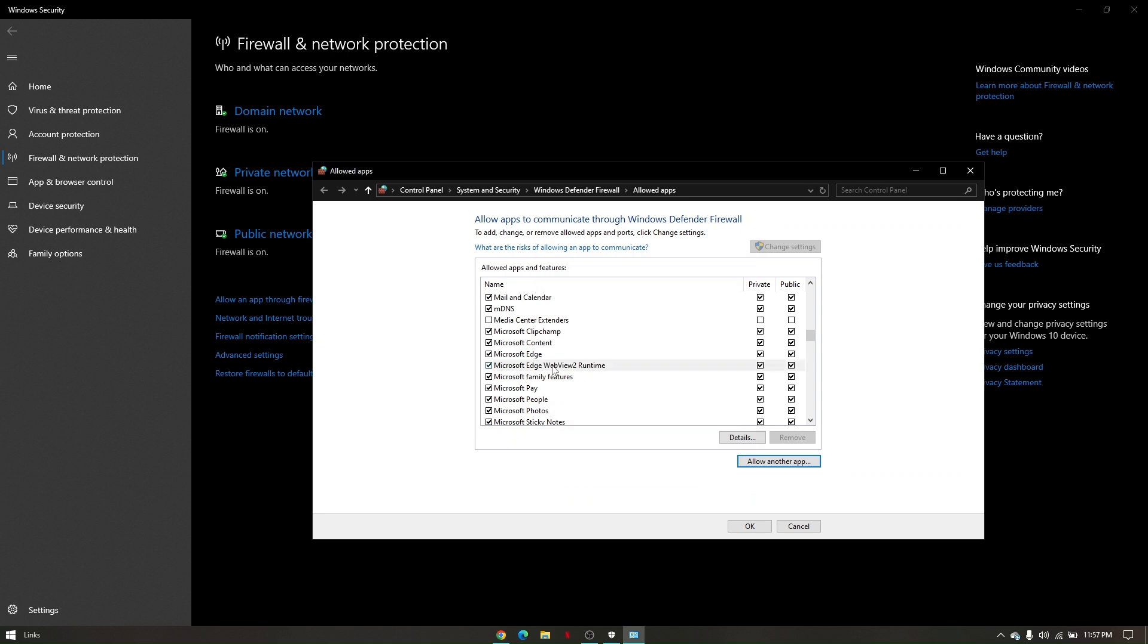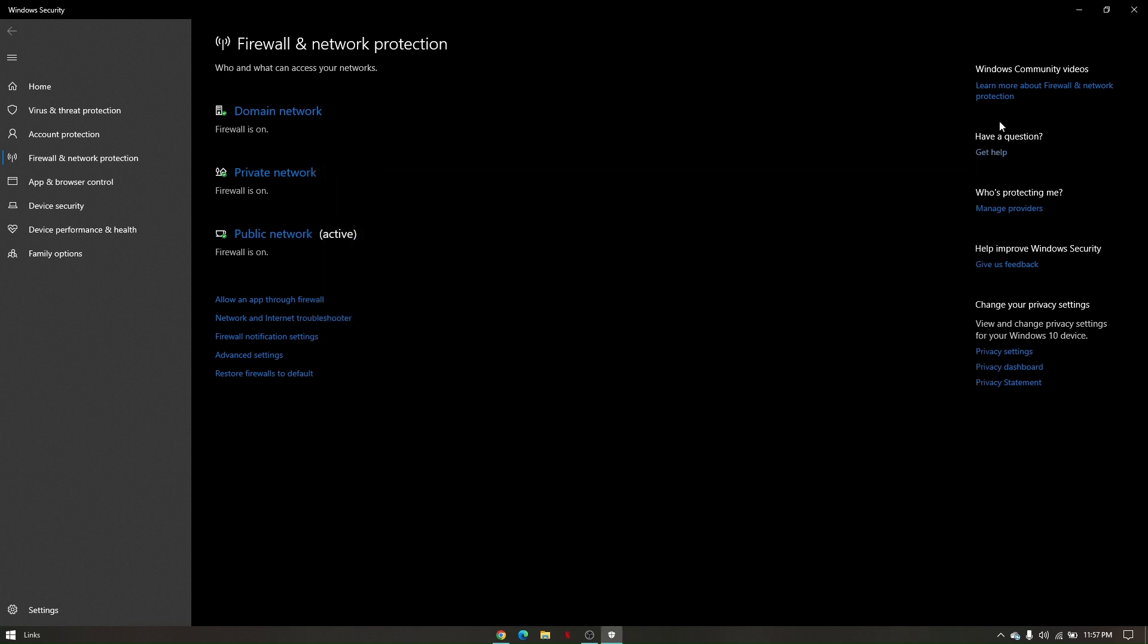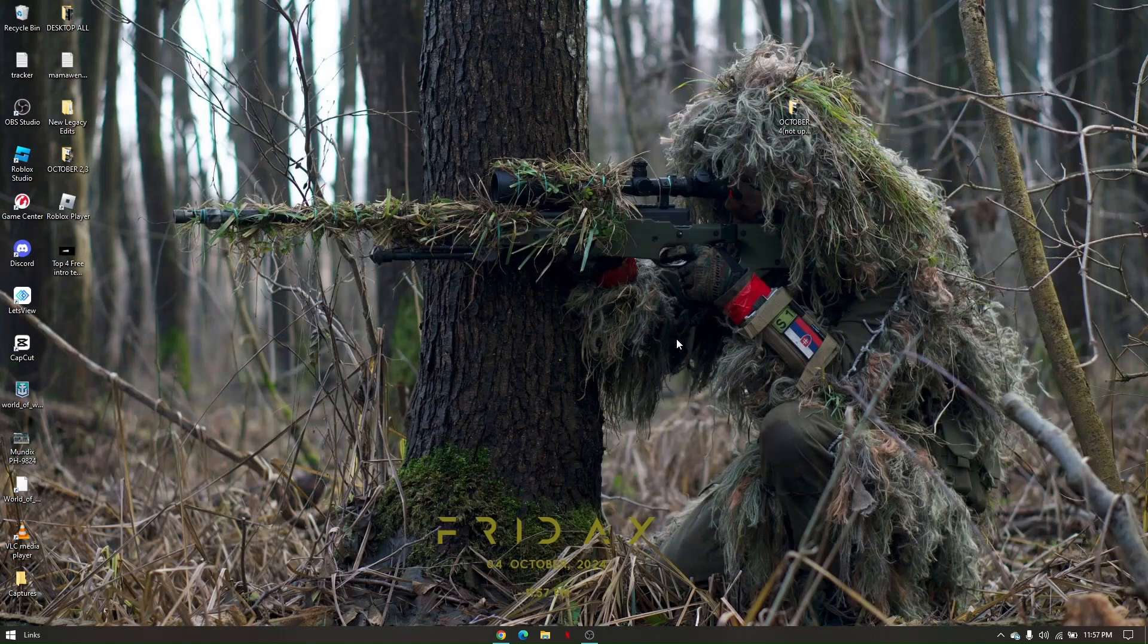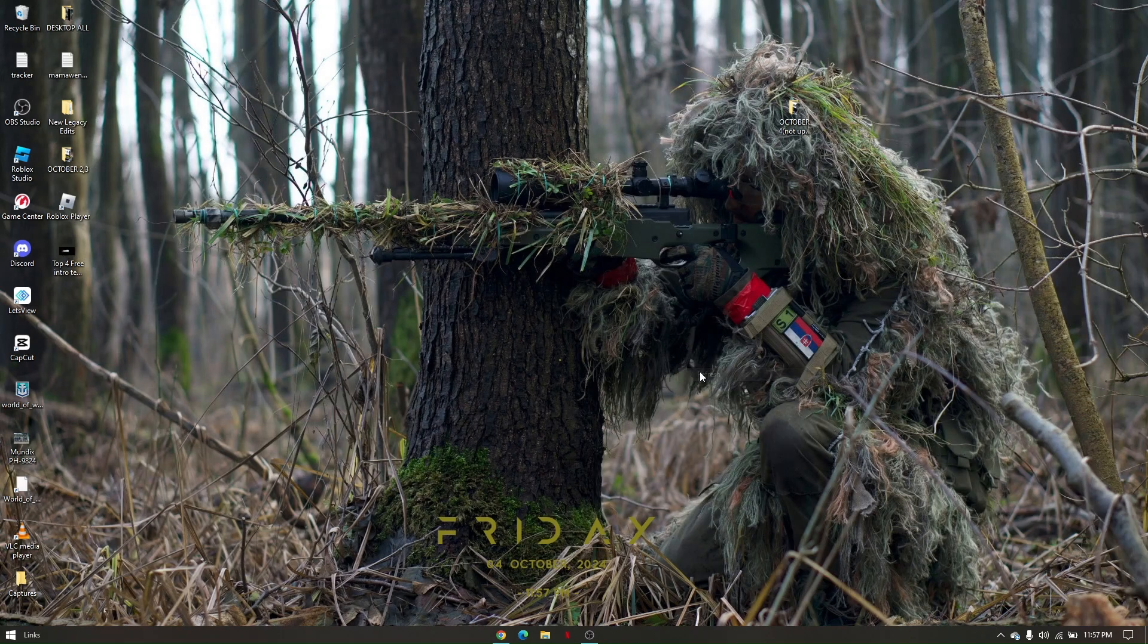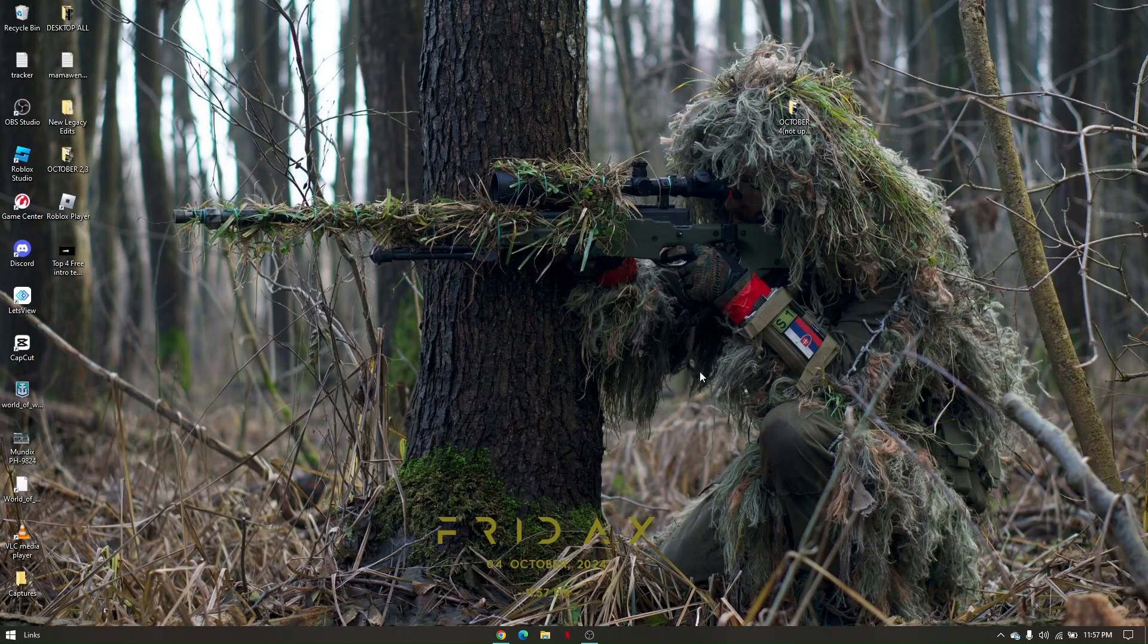Now once it shows up, make sure that all those boxes are checked and just click on OK. And then close everything. Once you've done this process, make sure to restart your PC and try to relaunch the game.